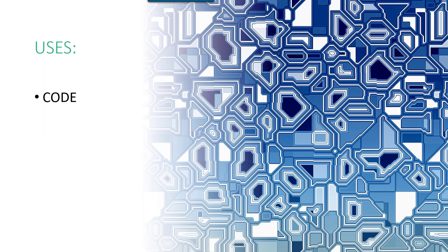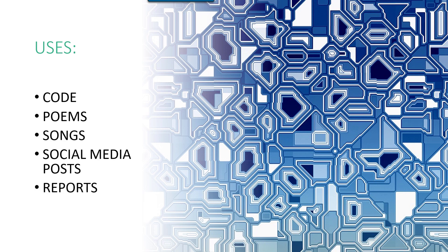So uses. We can write code with this. We can ask questions such as what's the best Excel formula to use in a particular situation. It can be creative and write poems for you and even songs. We can write social media posts, reports, emails. It's unlimited.